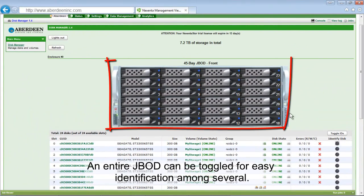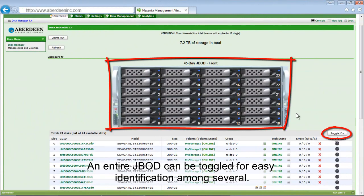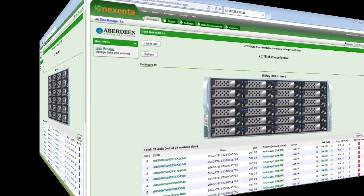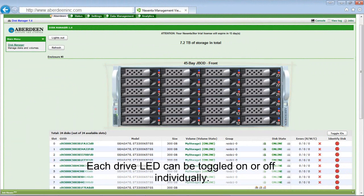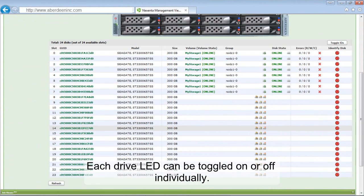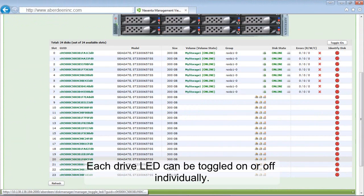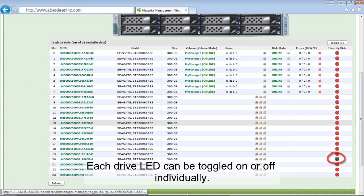An entire JBOD can be toggled for easy identification among several. All LEDs will blink. Each drive LED can be toggled on or off individually.